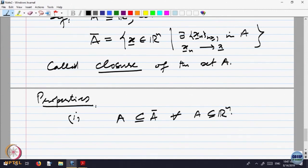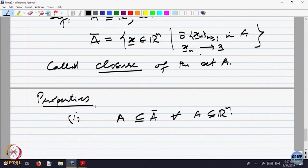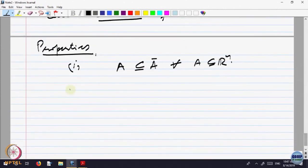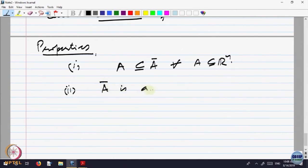We are enlarging the set. For the points already in A, you can look at the constant sequences — they are the limits of constant sequences anyway, so they belong to A-bar. So A-bar consists of all those points which can be approached as limits of sequences in A. Claim: A-bar is a closed set.